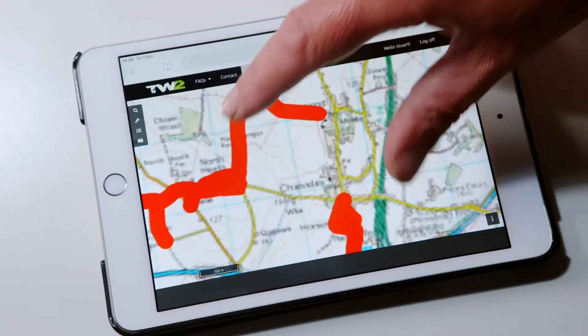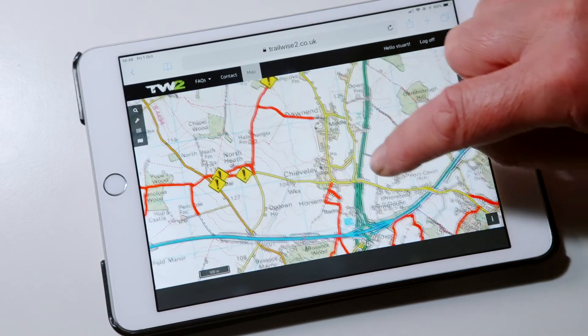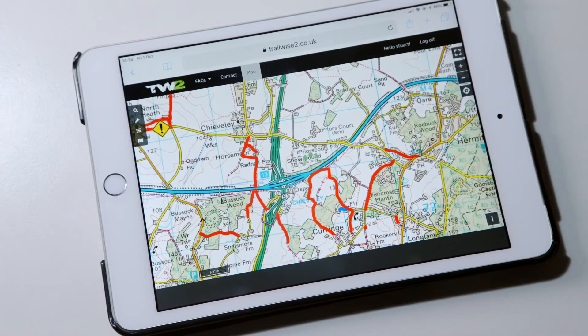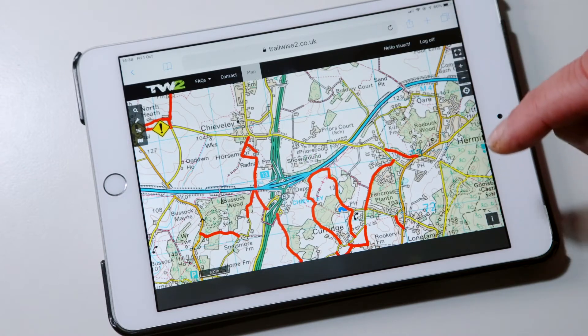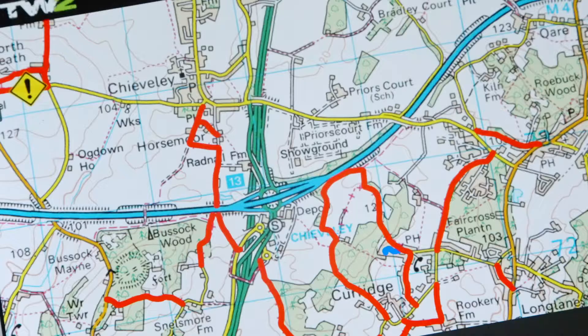You pinch to zoom in and out. However, because this is running in a browser window, the map is not actually in the device — you have to have a signal to connect to it, which is why I don't generally use it in the field, although some people do.